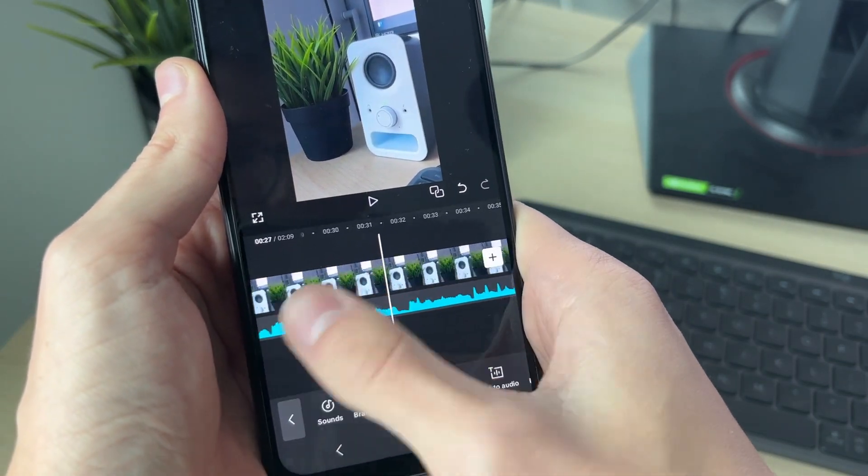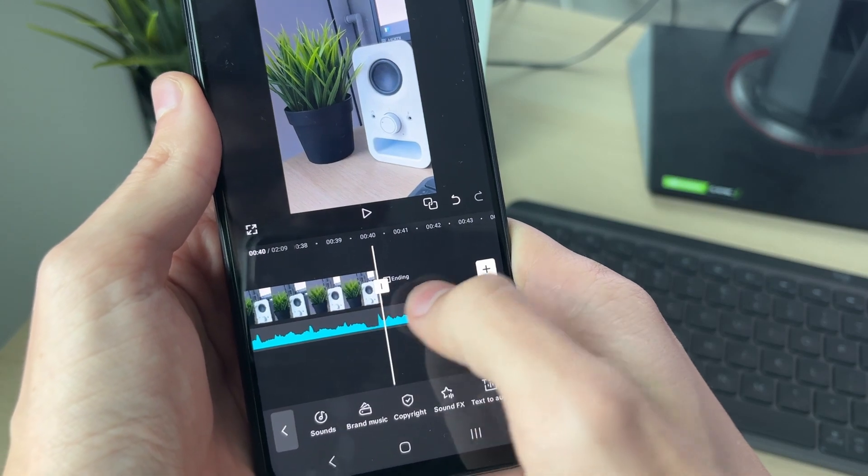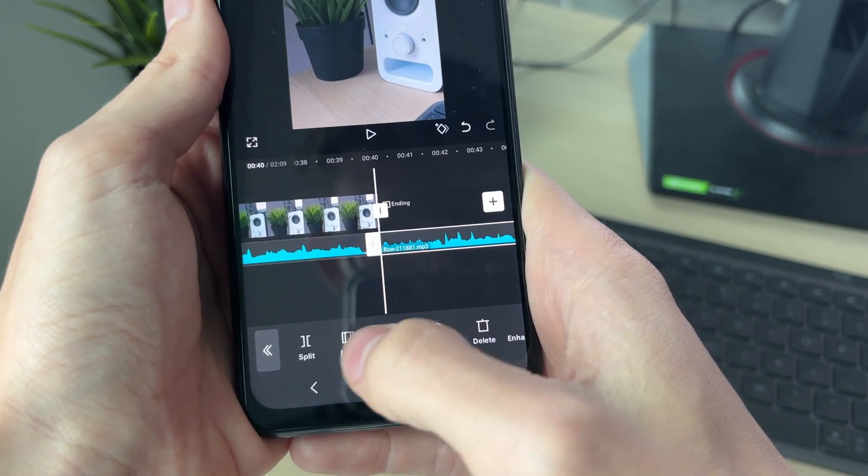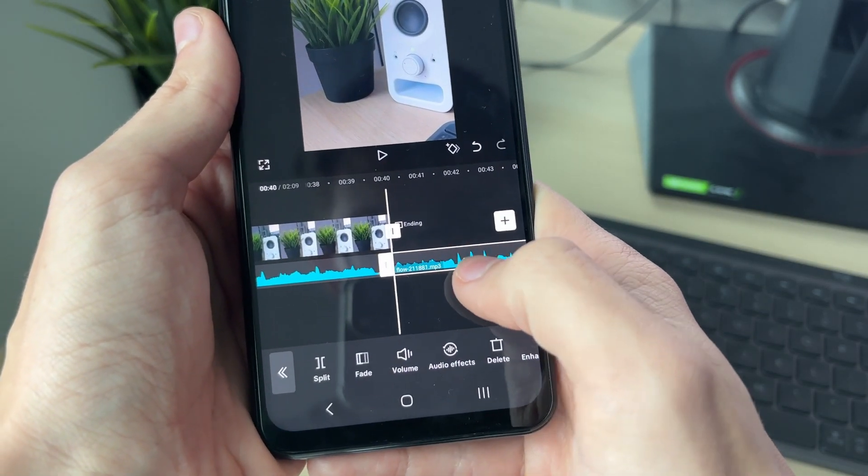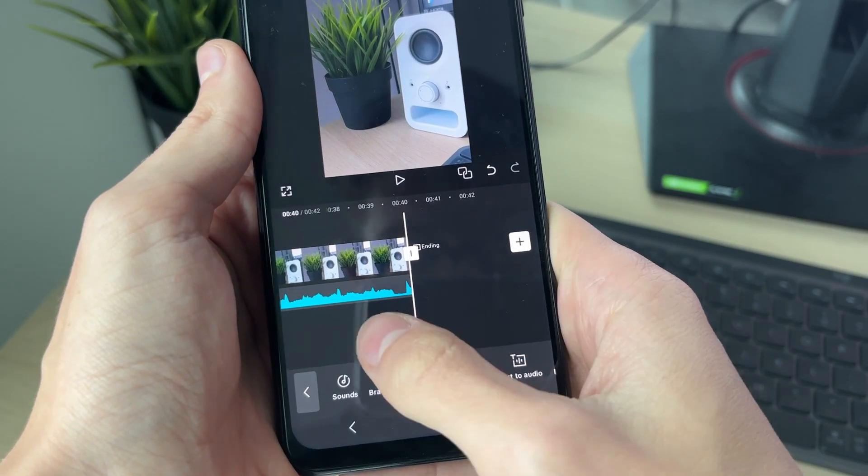Find that point and click on it, and then you can click on split. Select the part you want to delete and click on delete at the bottom.